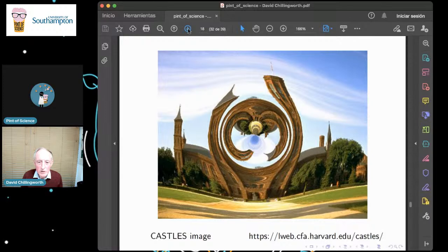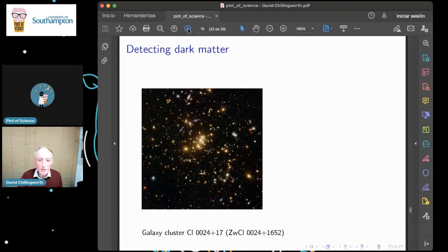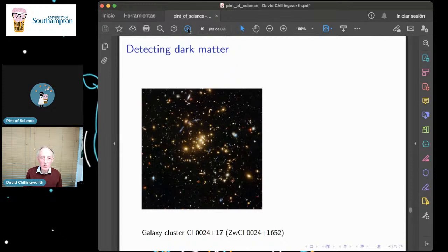Gravitational lensing has many uses as a tool for detecting what's going on out in the cosmos. Only four percent of what's out there is visible to us through light rays, X-rays, or radio waves — the rest is so-called dark matter. We can tell dark matter is there partly because it's gravitational and it distorts light waves. Calculations show that there isn't enough visible mass in a galaxy cluster picture to account for the lensing observed — there must be dark matter around as well.